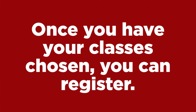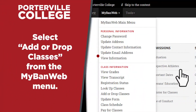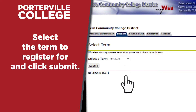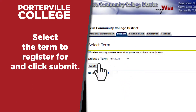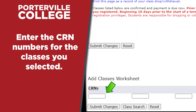Once you have your classes chosen, you can register for them. Select Add or Drop Classes from the MyBan web menu. Select the term to register for and click Submit. Enter the CRN numbers for the classes you selected in the boxes below the CRN section and click Submit Changes.